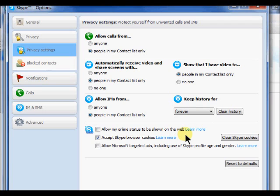If you do not want to share your profile details with advertisers, be sure to uncheck the allow Microsoft targeted ads box.